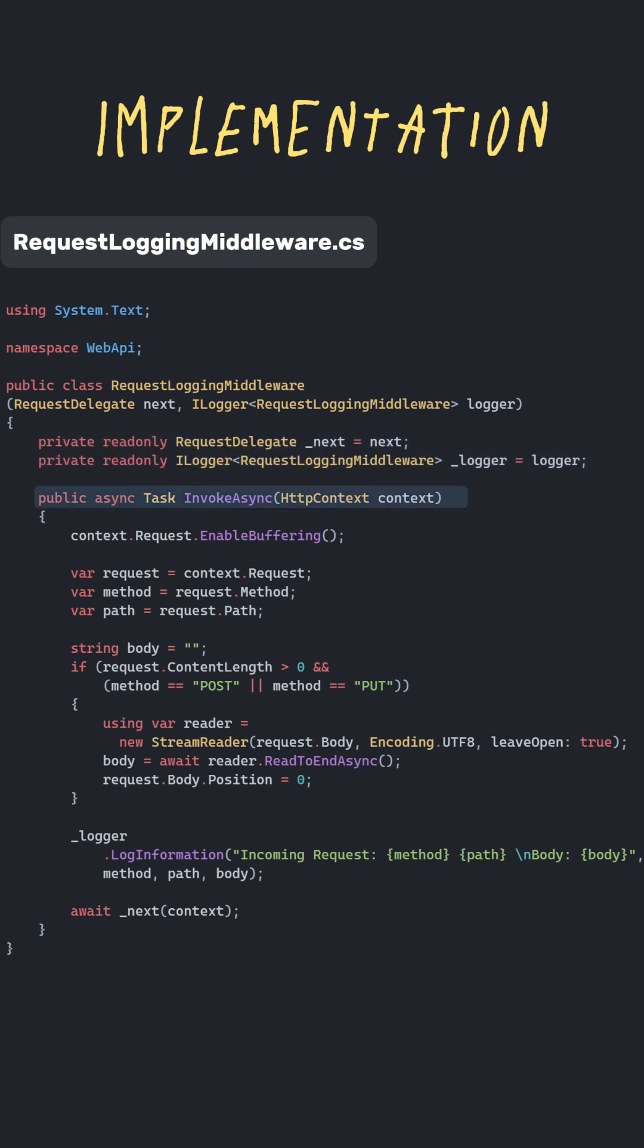InvokeAsync is called automatically for each HTTP request. In this method, we enable buffering so we can read the request body. We log the method path and body only if it's post or put. After processing, we call the next middleware.